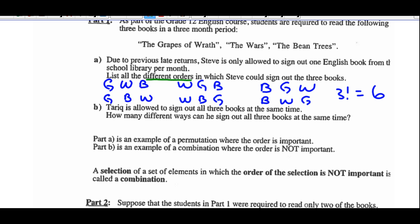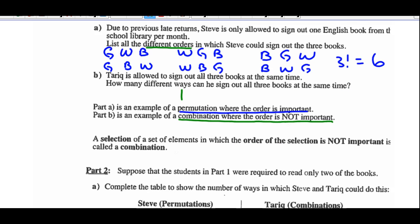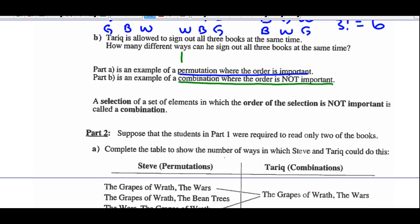Different orders — permutations. What's the choice? Terrick is allowed to sign out all three books at the same time. How many different ways can he sign out all three books at the same time? So given the choice, he'll just say, I'll take all three. There's only one way to do that. Part A is an example of permutations where order is important. Part B is an example of a combination where the order is not important. So a selection of a set of elements in which the order of the selection is not important is called a combination.